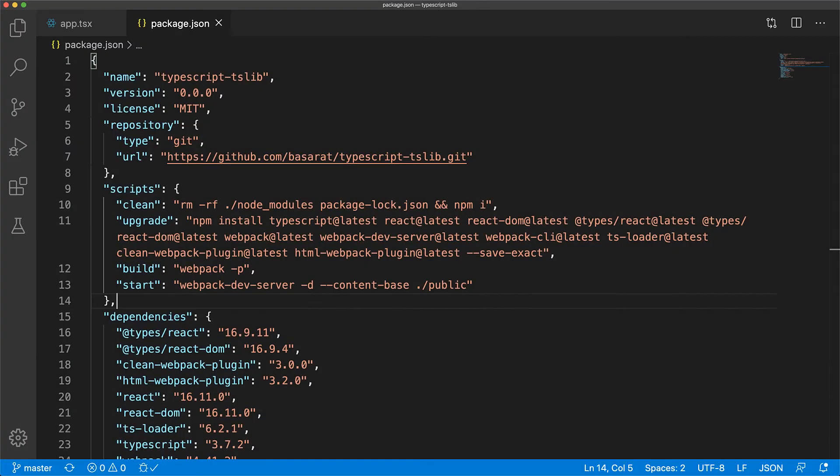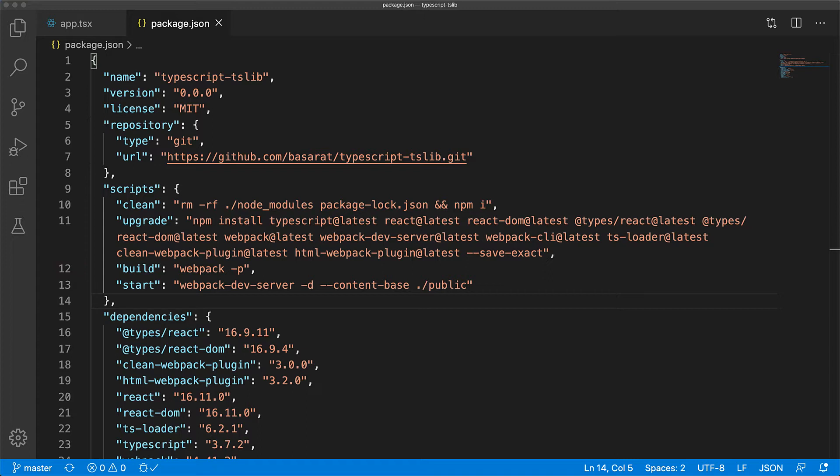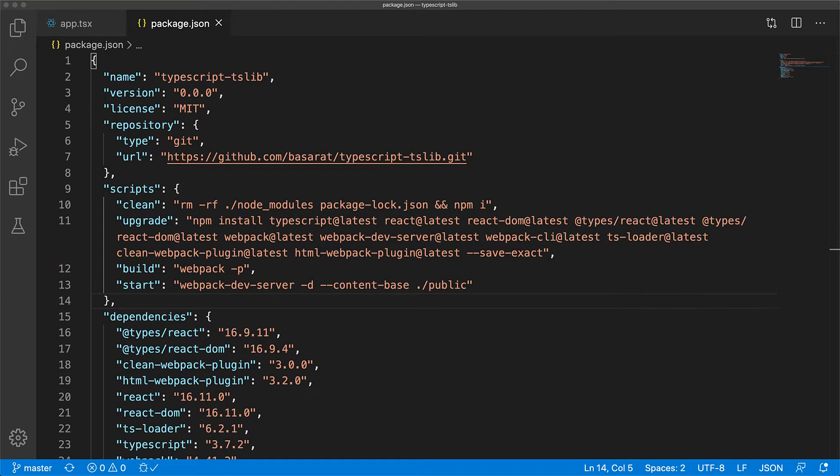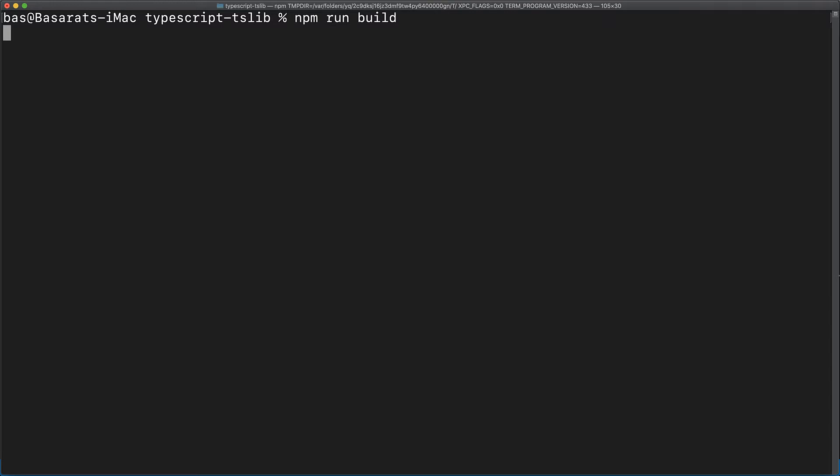Now let's go back to our example project. Within our package.json script section, we have a simple build script that uses Webpack to create an application bundle. Let's open up the terminal and run a build to see the bundle generated by Webpack for running our application in production.